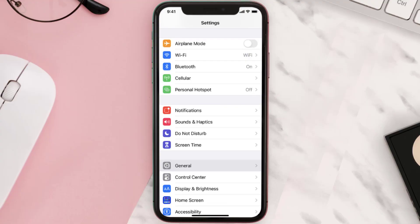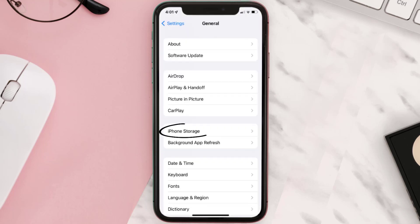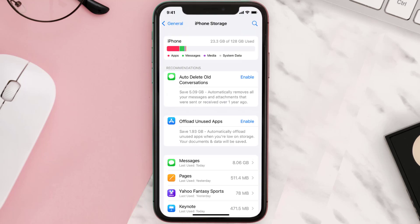You need to clear the app cache. Go to your device settings and scroll all the way down to General and tap on it. Then tap on iPhone Storage, search for the app, and tap on it.